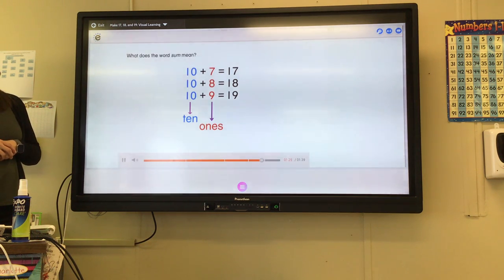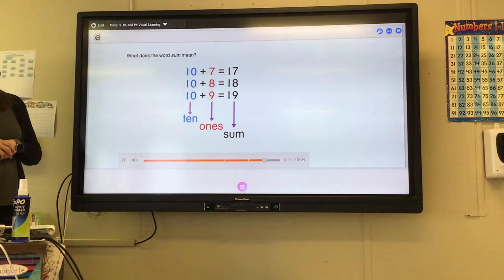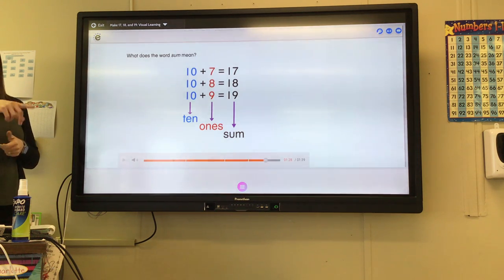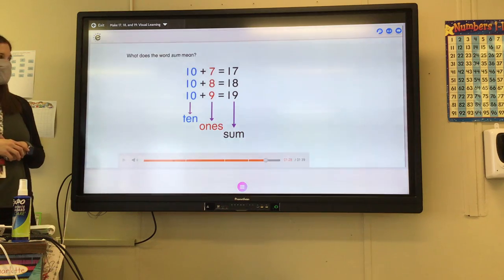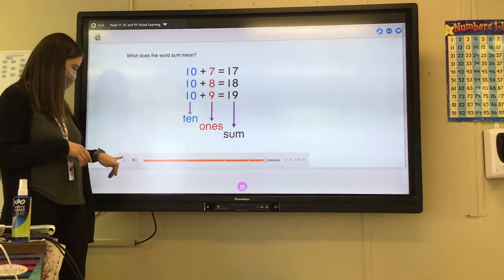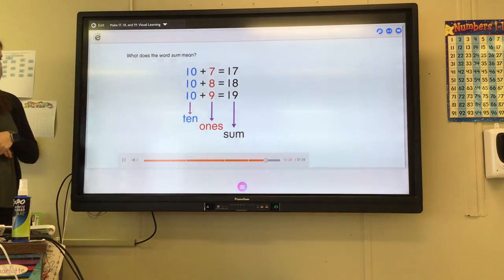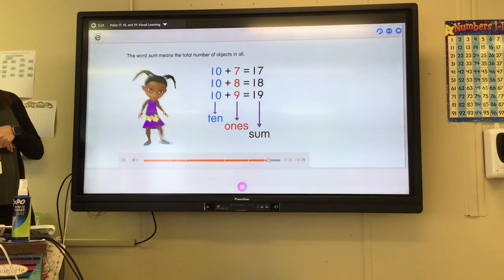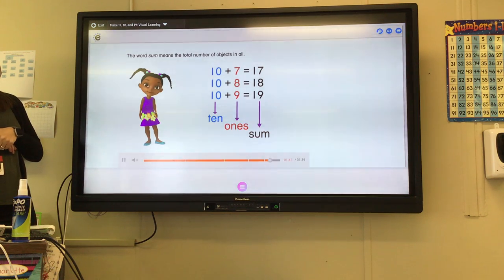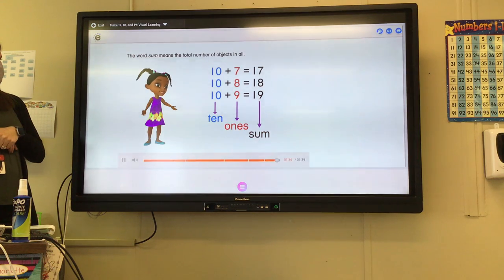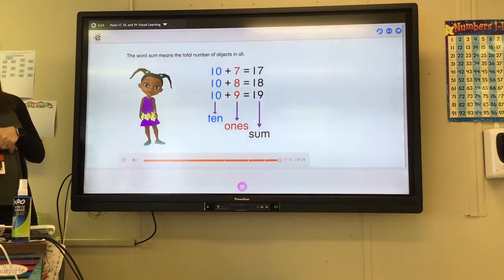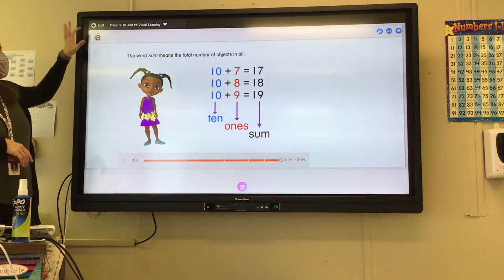What does the word 'sum' mean? The answer — when we add the numbers together. The word 'sum' means the total number of objects in all. Now you know how to make 17, 18, and 19.